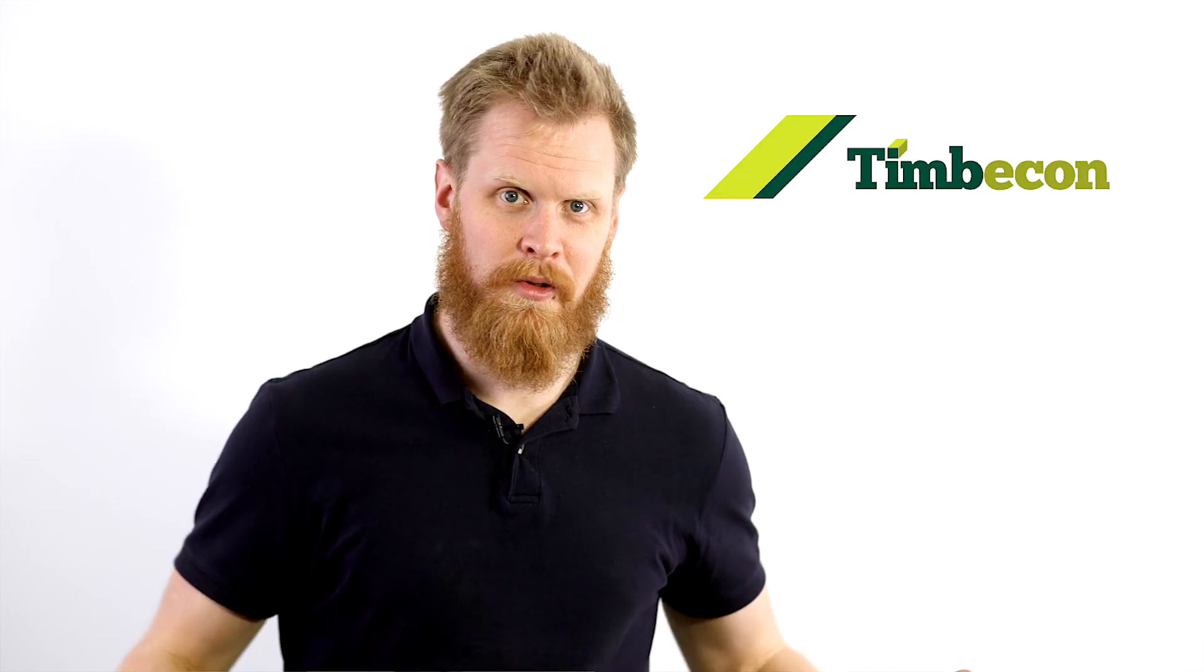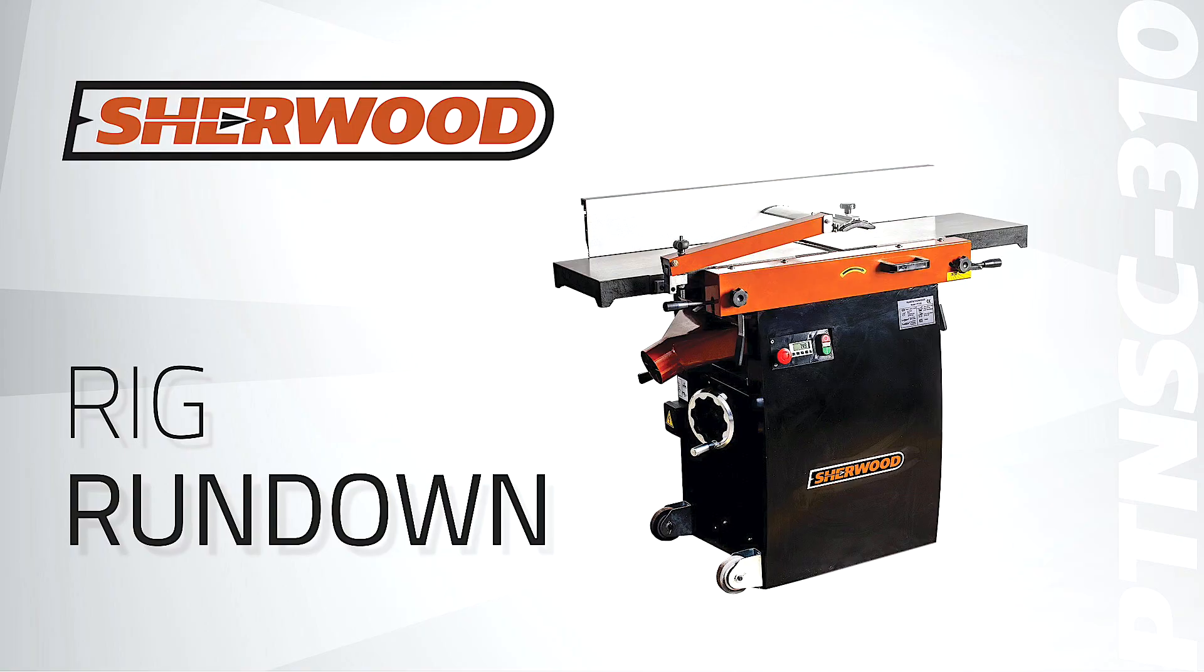Hi I'm Jake and on this episode of Rig Rundown we're taking a look at Sherwood's 12 inch combination planar thicknesser.